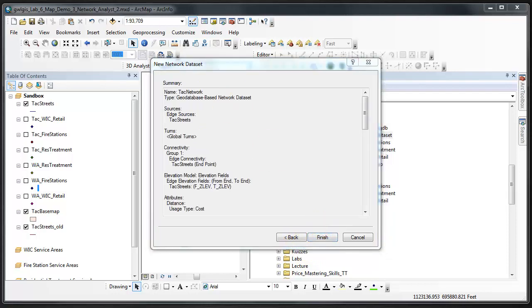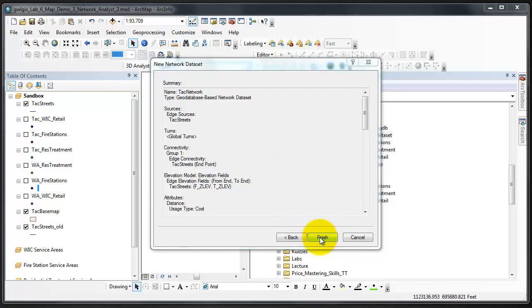This final screen in the new network data set dialog is a summary of your data set. You can review the parameters that you've set here. If you need to make changes, which you shouldn't in this assignment, use the back button to find the appropriate step in which to make your change. Otherwise click finish and the dialog will inform you that a new network data set is being created.